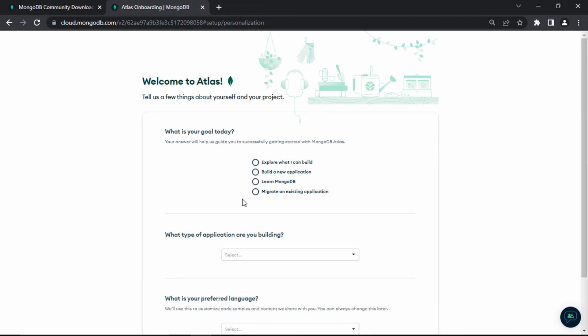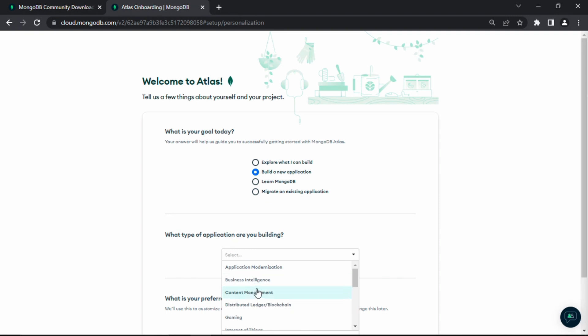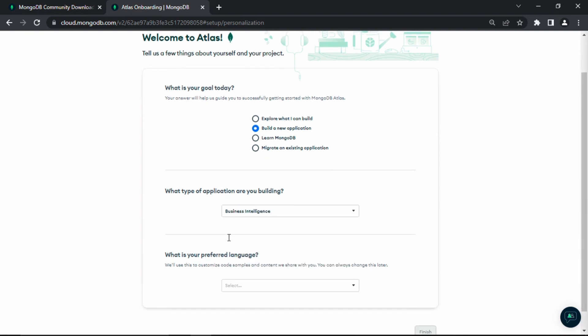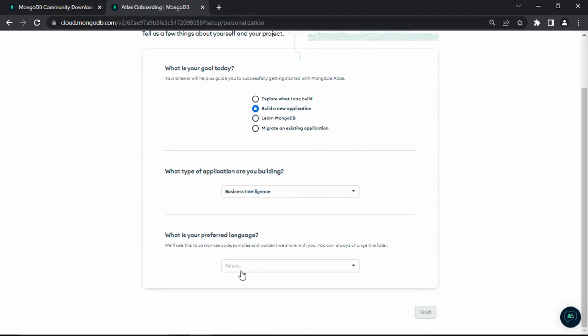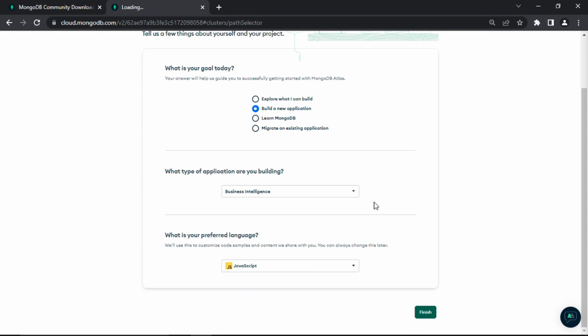Now it says welcome to Atlas. It's going to ask you some simple questions. You can write random information. What's your goal today? I'm going to say build a new application. What type of application are you building? I'll just put business intelligence. You can put whatever you want. What is your preferred language? Put JavaScript since we're working with Node.js. Then click finish.